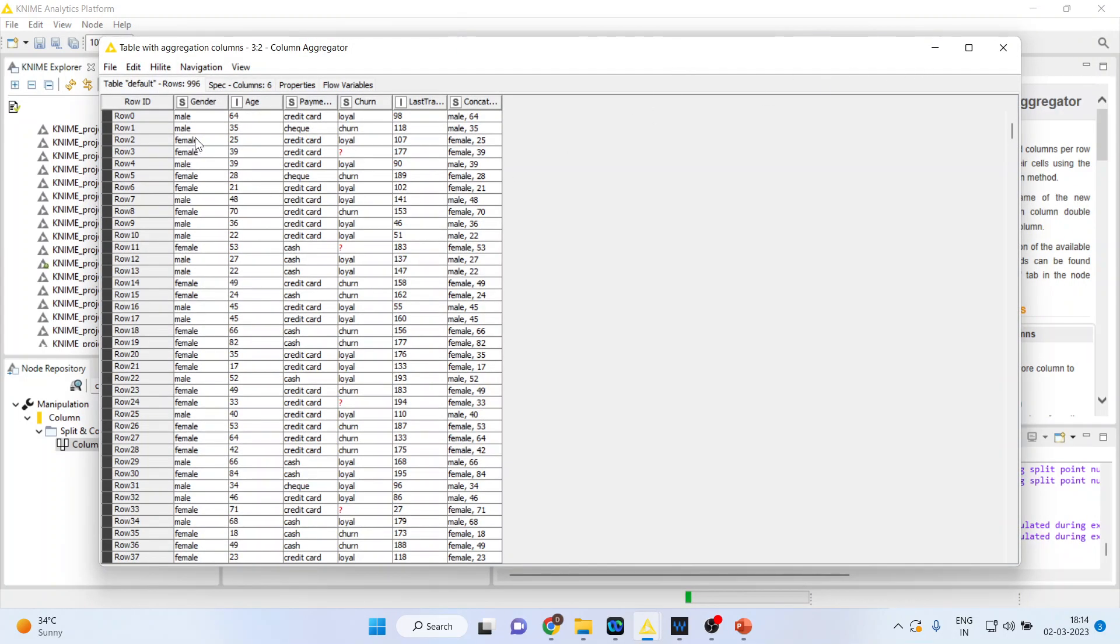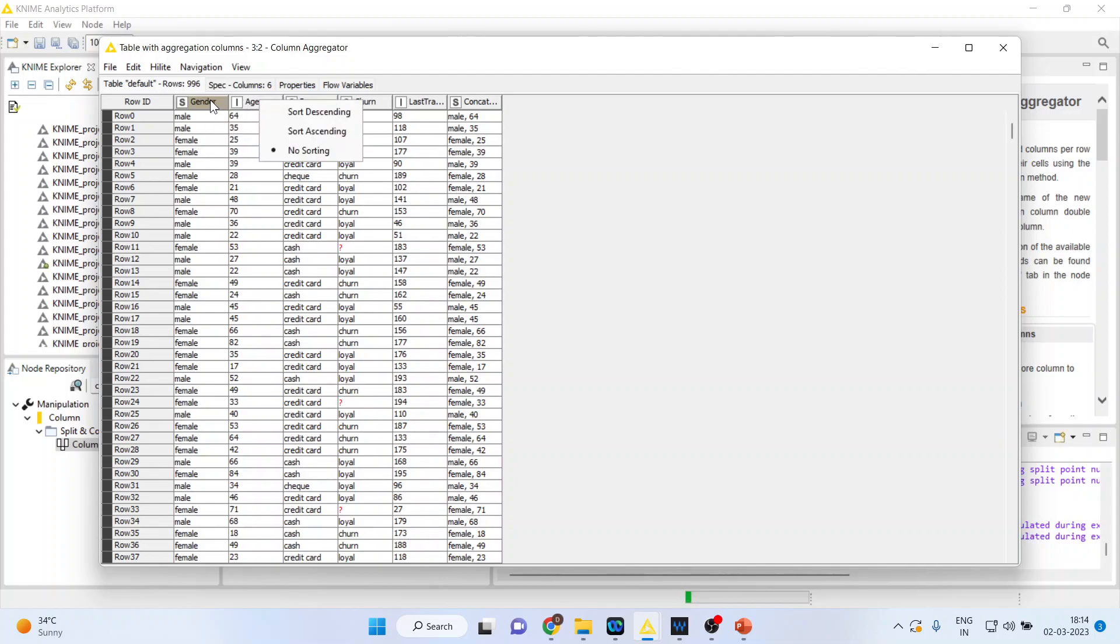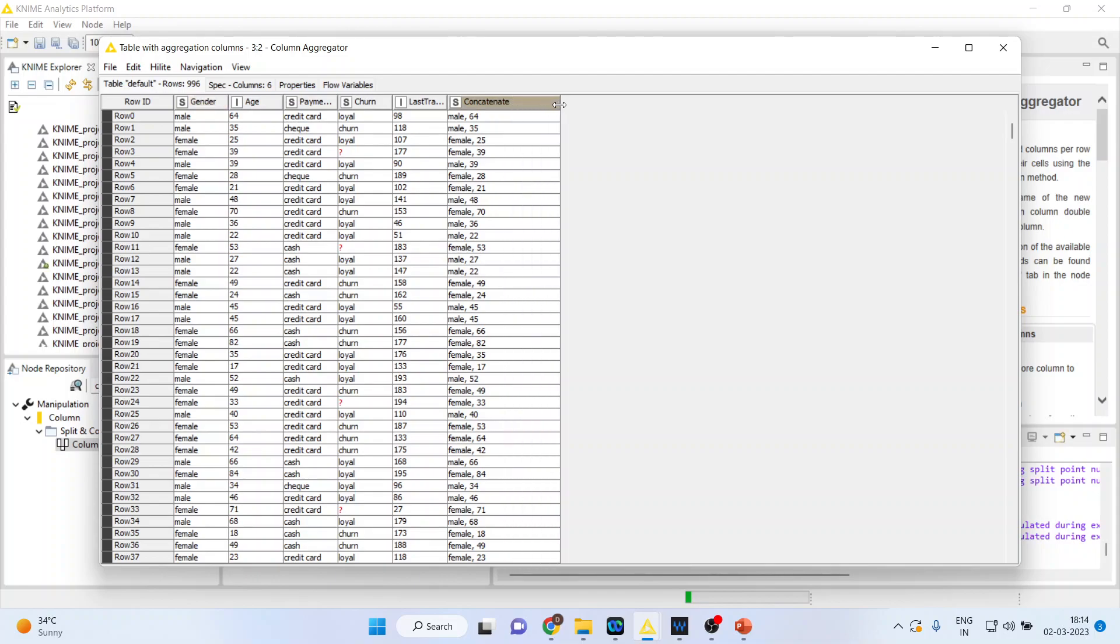But with the help of the concatenate function in column aggregator, you can see in the last column male comma 64—both have been clubbed together in the last column. This is what the concatenate function does in column aggregation in KNIME.